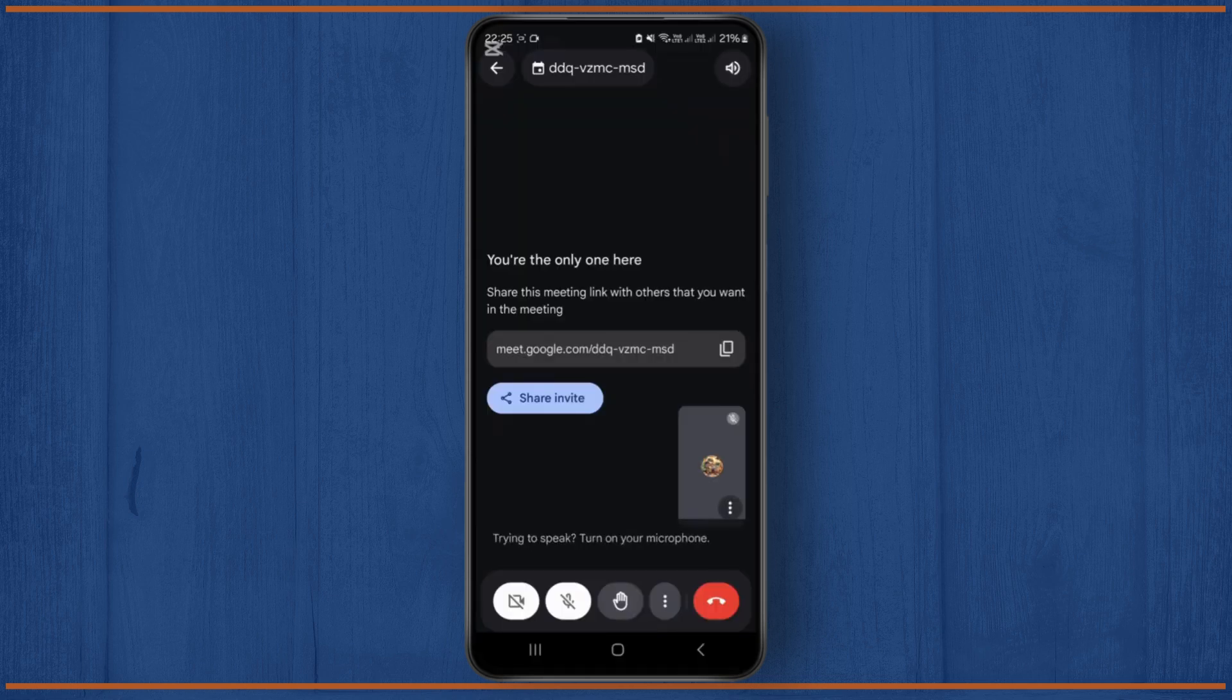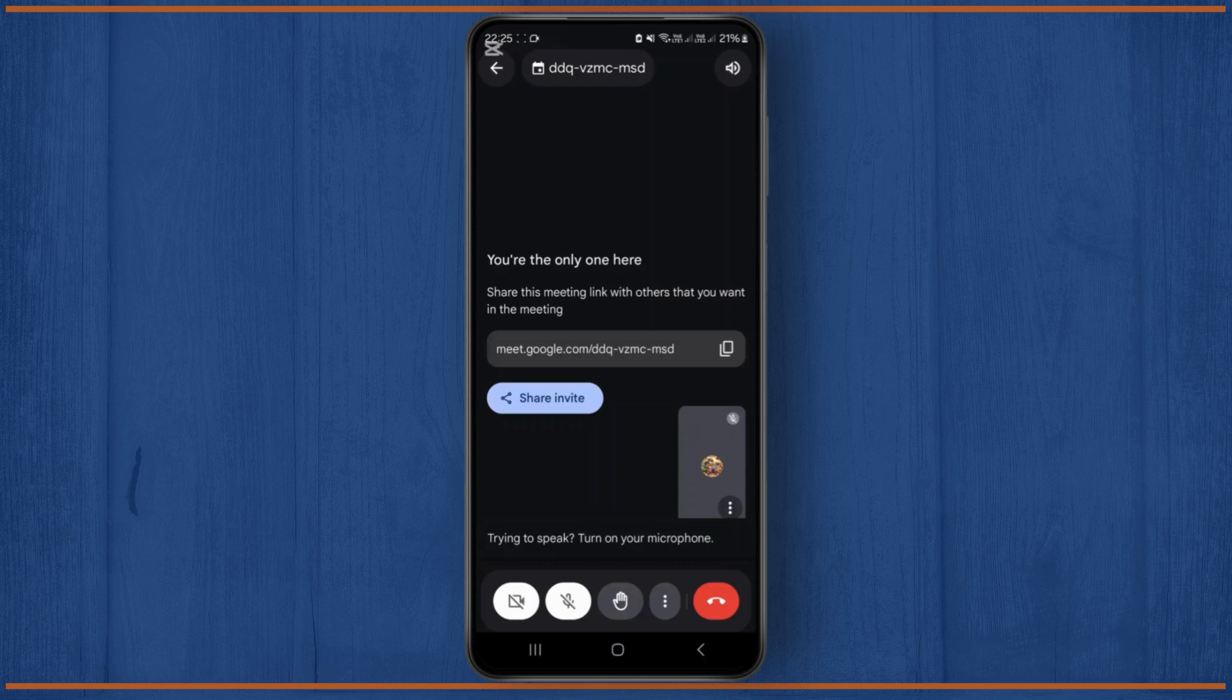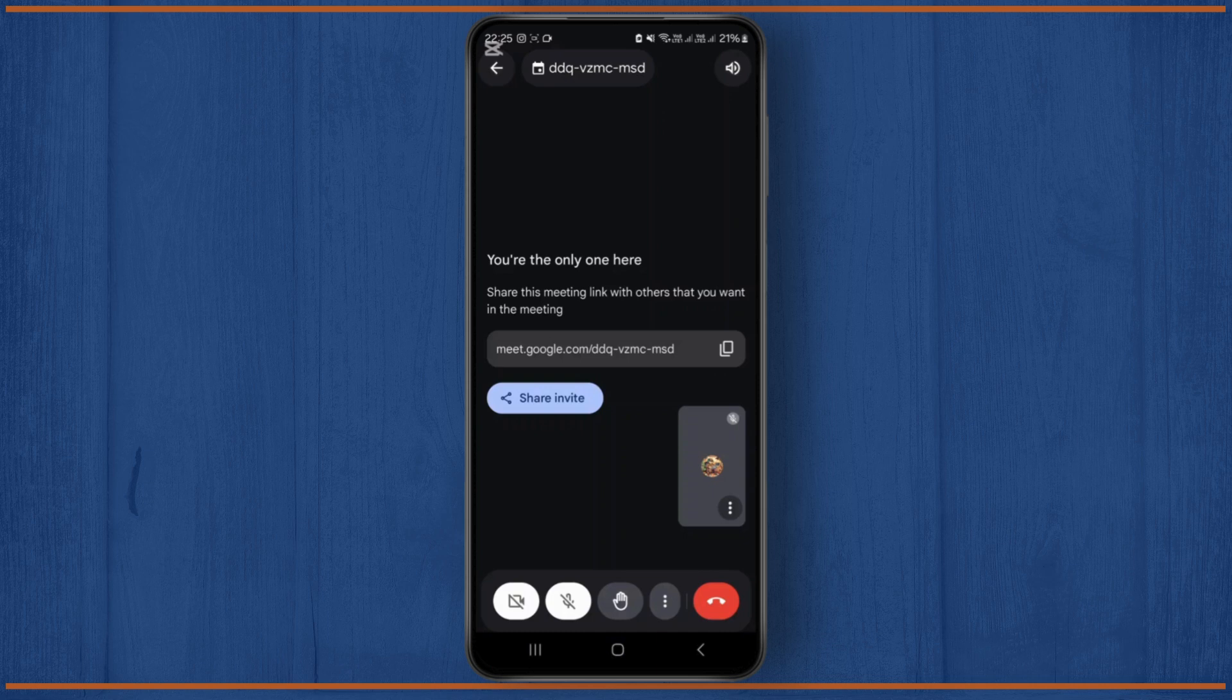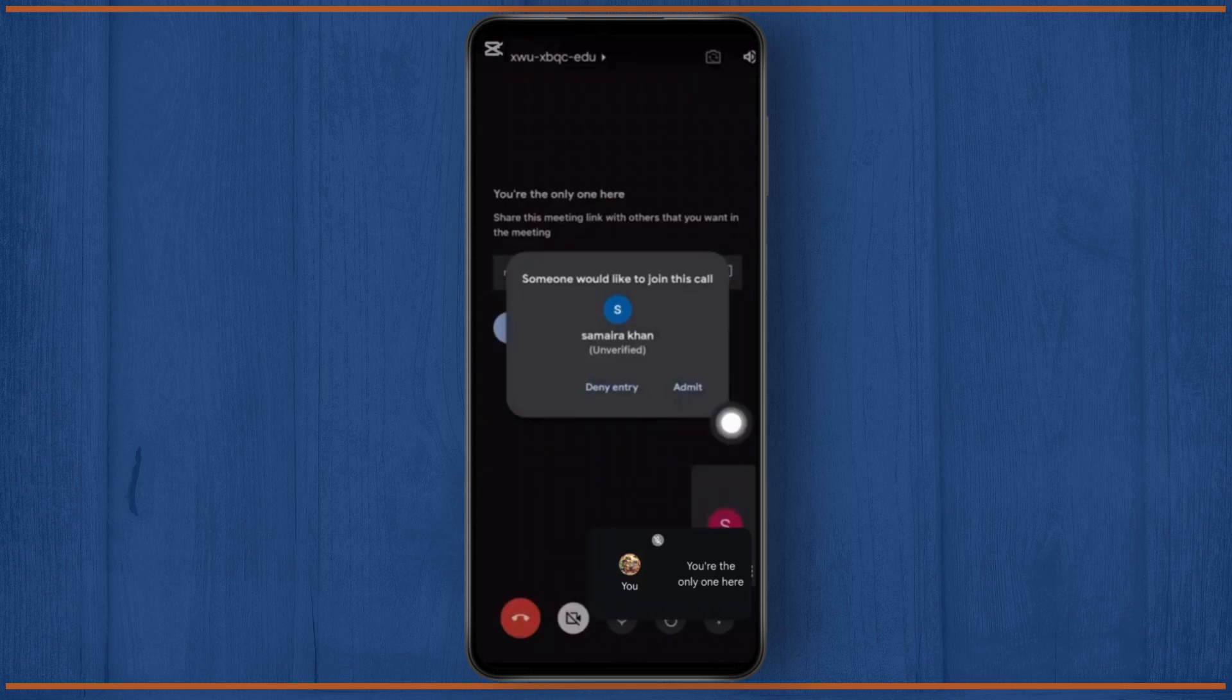You should see the option called add friend. But if someone wants to join your video call, tap on accept like this. Let me show you a screenshot. In this case, as you can see, if